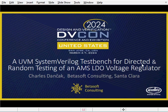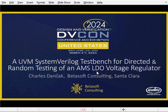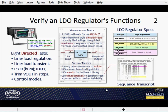Welcome to our analog mixed signal poster presentation. My name is Charles Danczak, and I'll be talking about a UVM test bench to verify a common analog mixed signal block — a low dropout, or LDO, voltage regulator. I'm based in Silicon Valley, have worked at companies ranging from Intel to Synopsys. Currently, I consult with Betasoft and also teach SystemVerilog online through UCAL at San Diego.